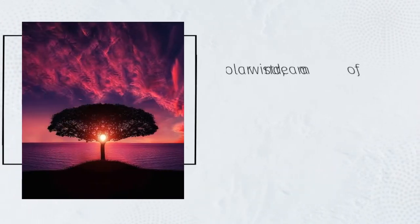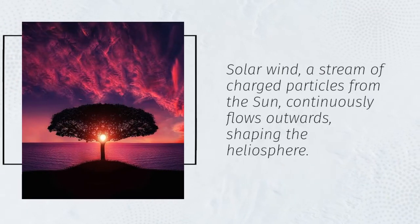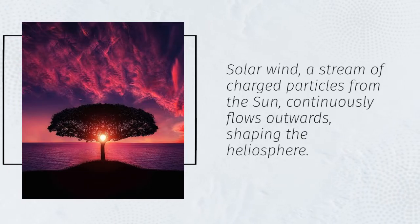Solar wind, a stream of charged particles from the Sun, continuously flows outwards, shaping the heliosphere.